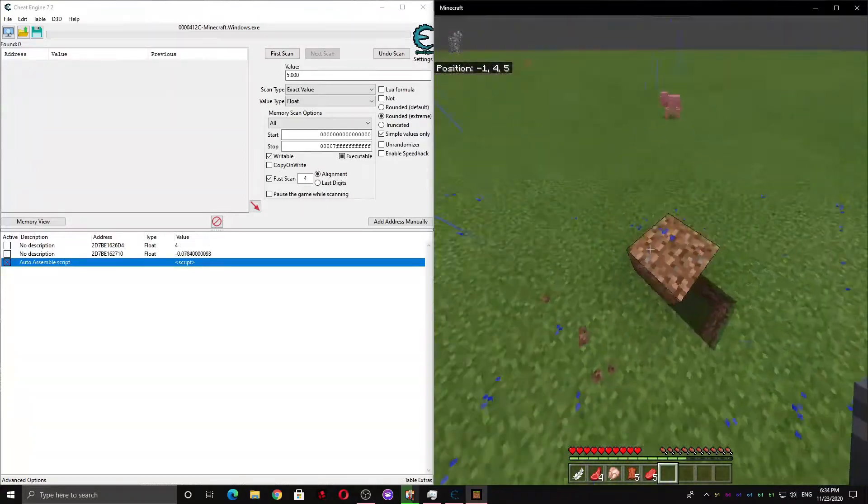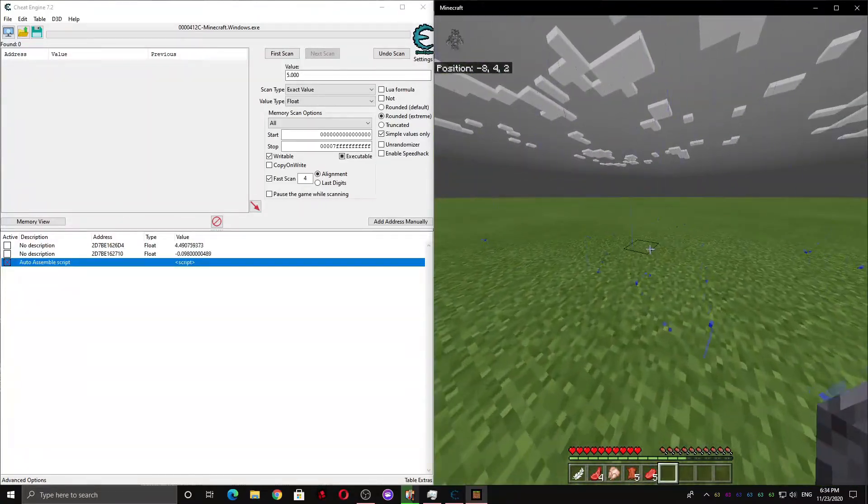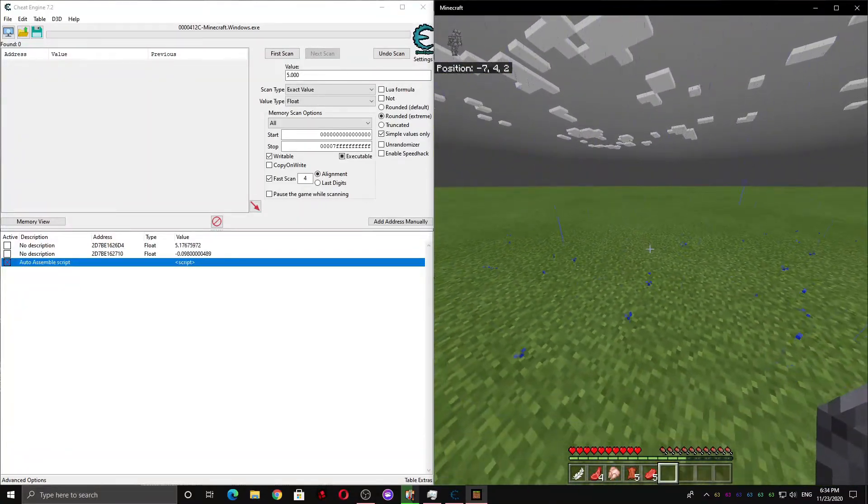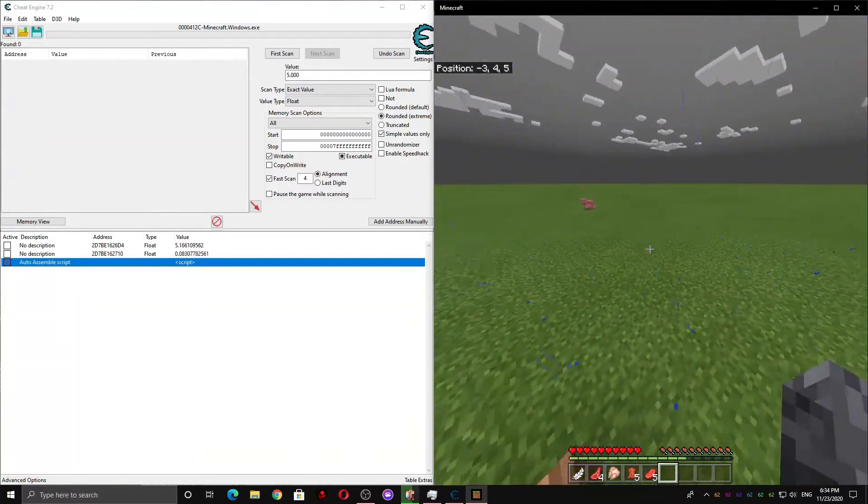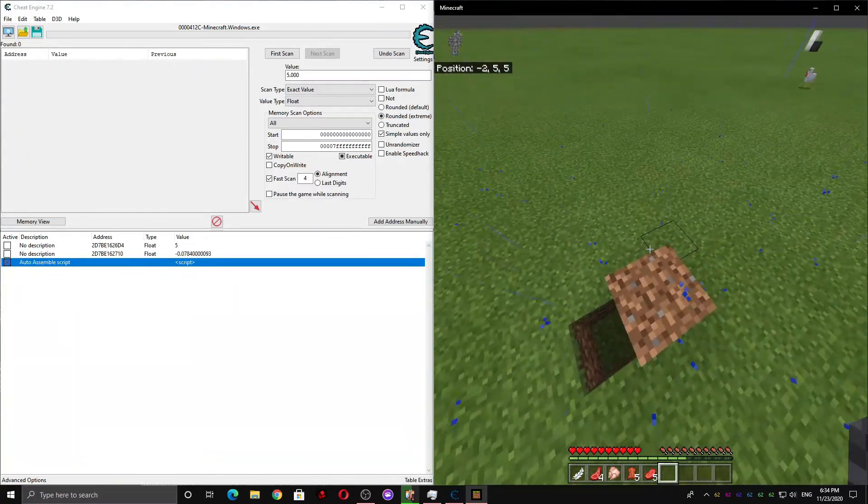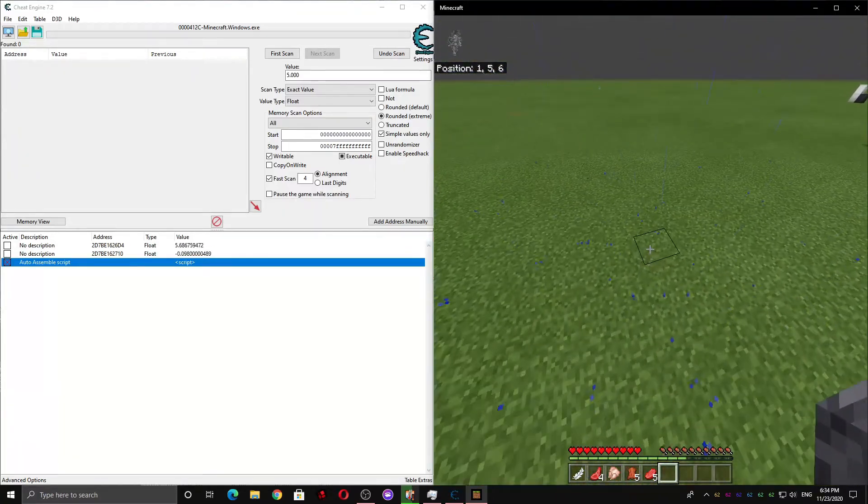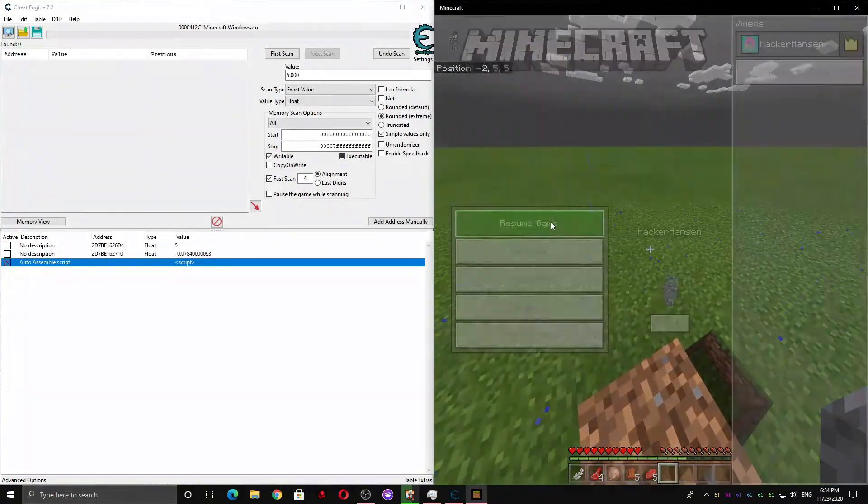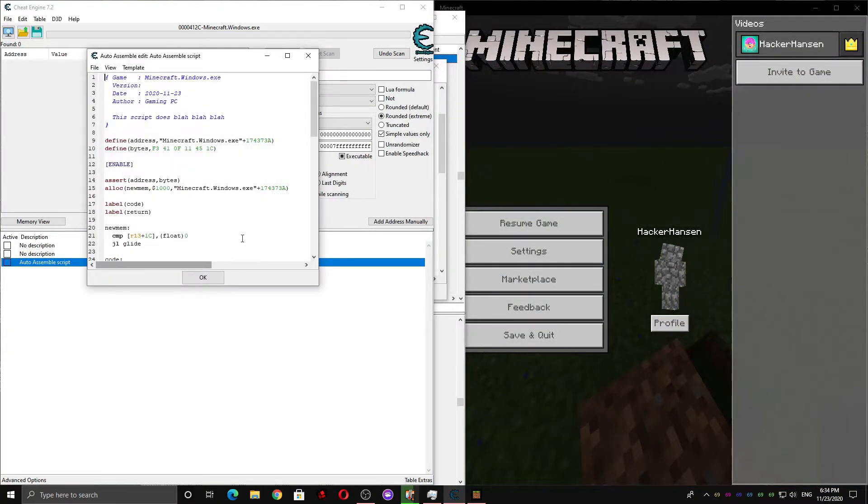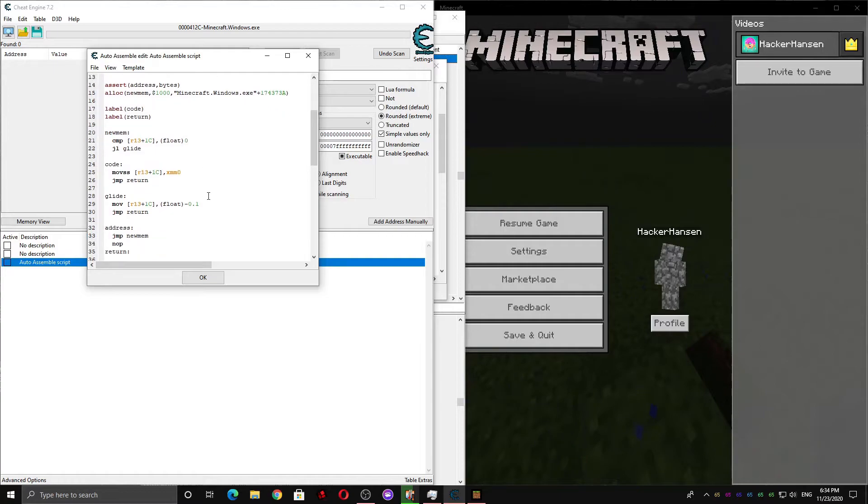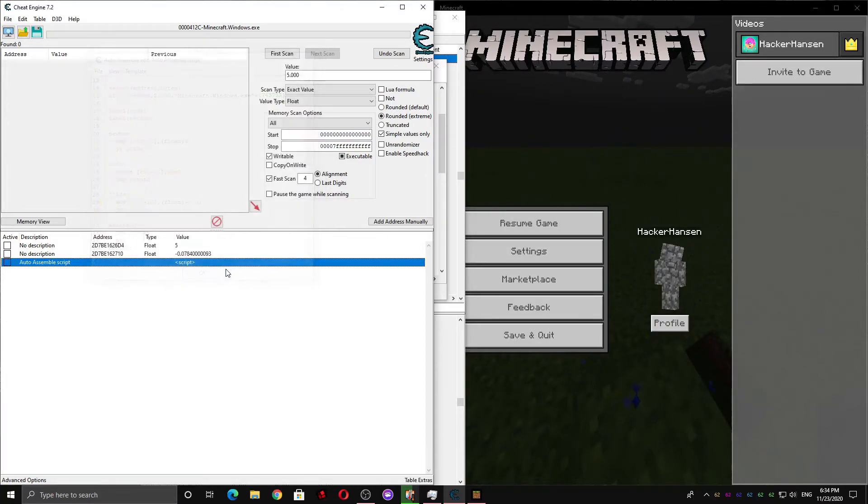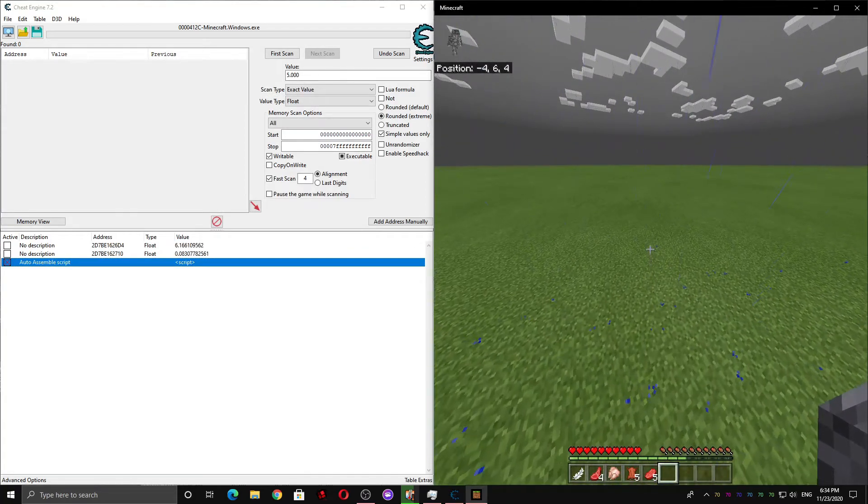And as you can see, we have Fully Functioning Glide. I can jump up, and I glide back down. You can also change this value to something else. Like, if you want to glide even slower, you can make it 0.01. And when you check this box, you fall down really slowly.